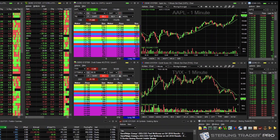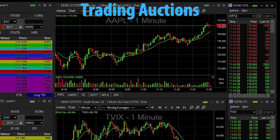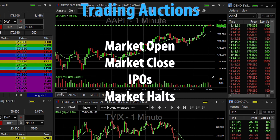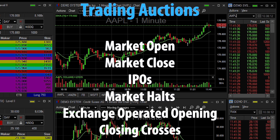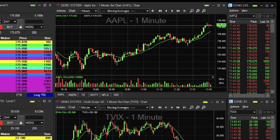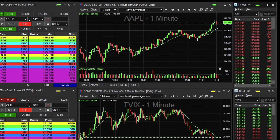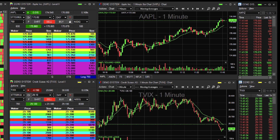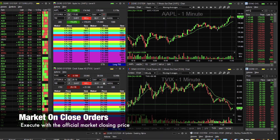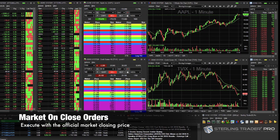Total View provides access to all trading auctions on Nasdaq, including market open, market close, IPOs, and market halts. Exchange operating opening and closing crosses are becoming increasingly more important to this market. This is being fueled by passive investing and traders seeking to execute large block trades. Market on close orders are becoming one of the more frequently used order types on the street, as funds look to execute at the official market closing price.